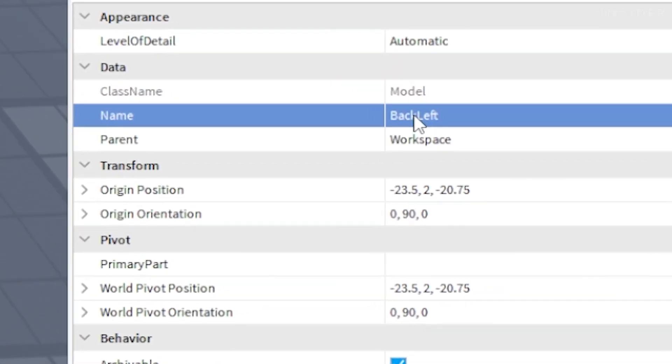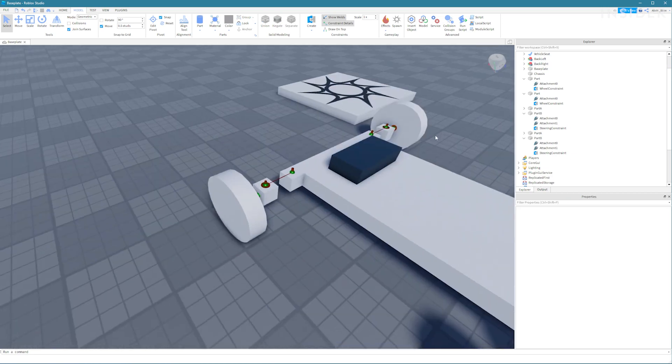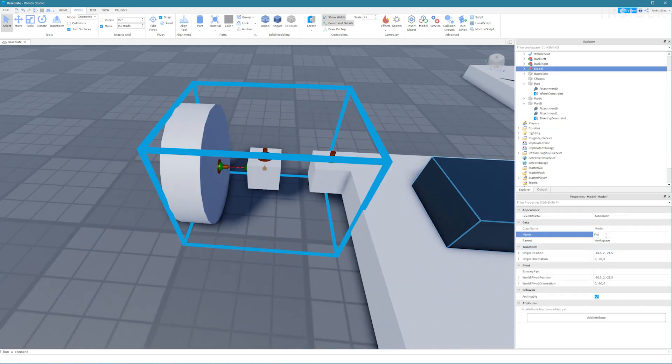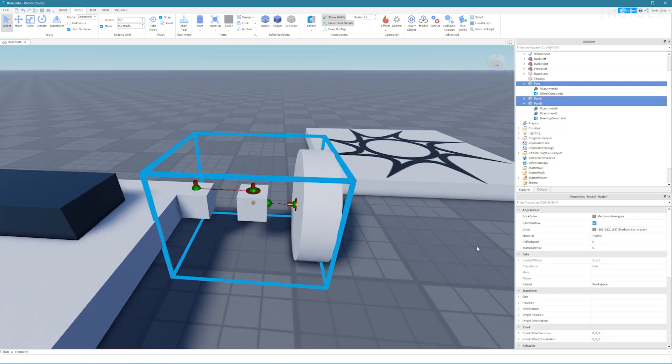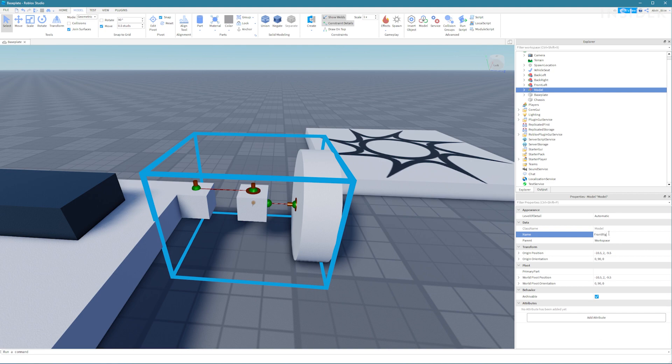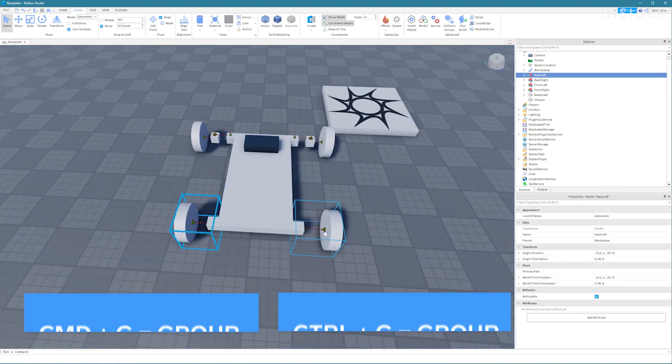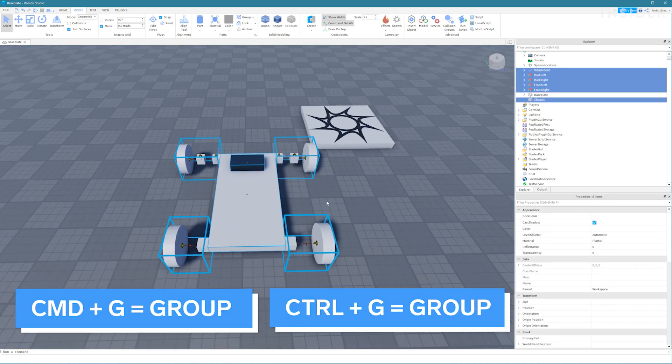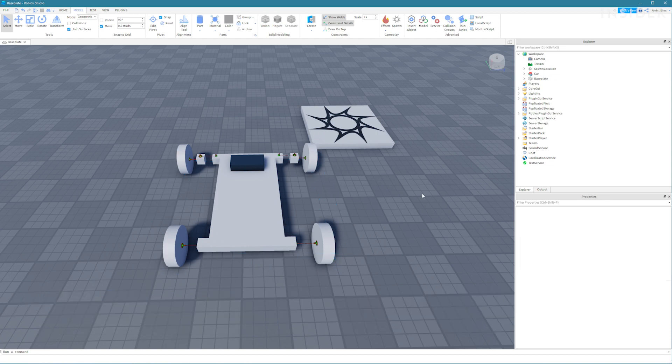Name the models back left, back right, front left and front right. Then select these models as well as the car and chassis and group them together. You can press control plus G or command plus G on a Mac to group items together.